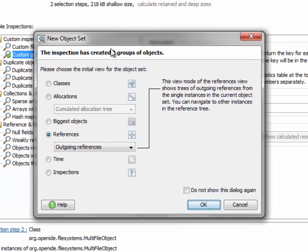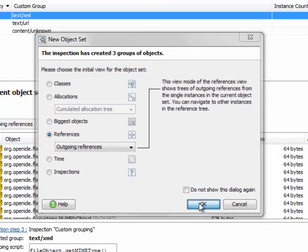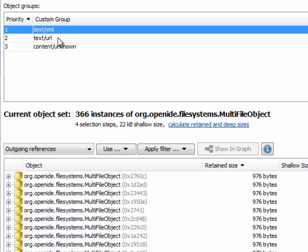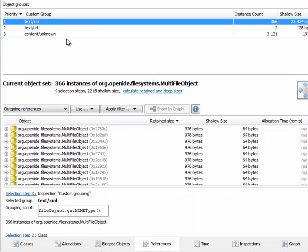And we see that the inspection has created three groups of objects, and these three groups correspond to the three MIME types that occur for those multifile objects.